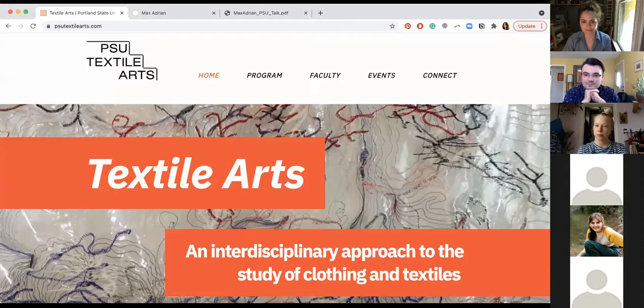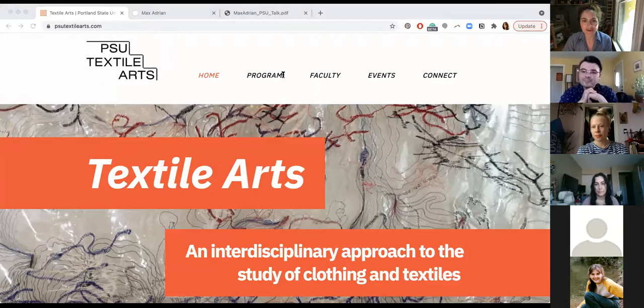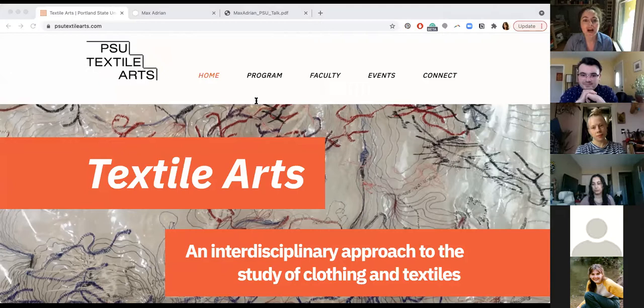Welcome, everyone. My name is Allison Hurrier, and I head up the textile arts program at Portland State University in the School of Art and Design. Thank you so much for joining us today for the final event in our open classroom series for the spring 2021 term. For those of you joining us from outside the university,